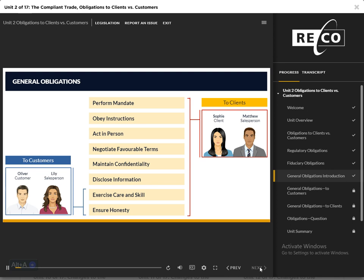Let's move on to general obligations. There are eight general obligations in total. Two of these obligations apply in the customer relationship — meaning Lily and her brokerage owe Oliver, her customer, the following obligations. The client relationship entails a broader commitment; therefore, all eight obligations apply. In other words, Matthew and his brokerage owe Sophie, his client, all eight obligations: performing mandate, obeying lawful instructions, acting in person, negotiating favorable terms, maintaining confidentiality, disclosing information, exercising care and skill, and ensuring honesty.